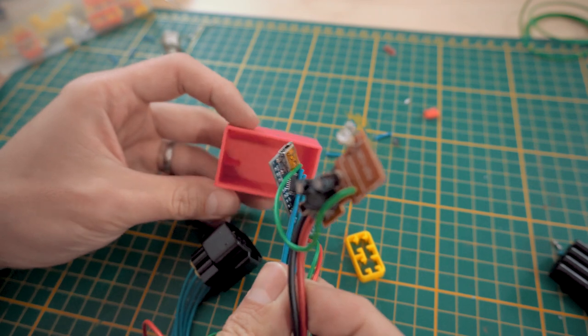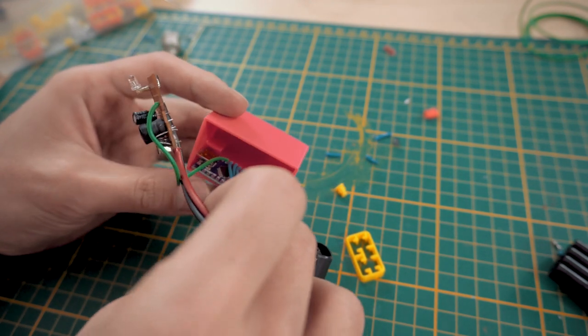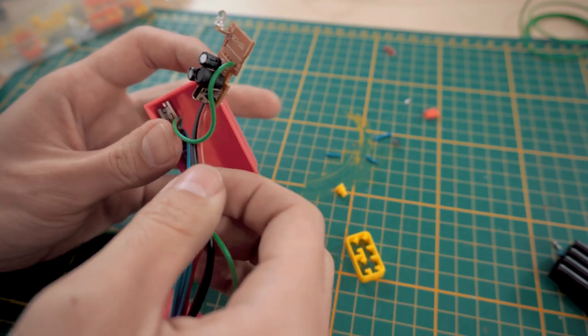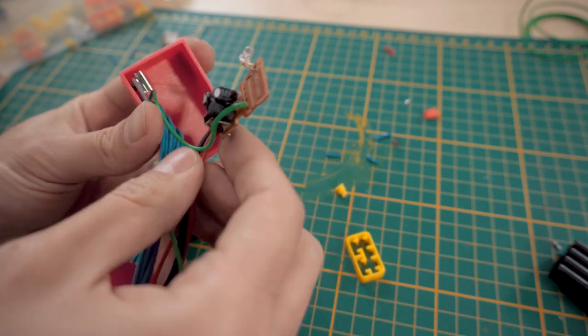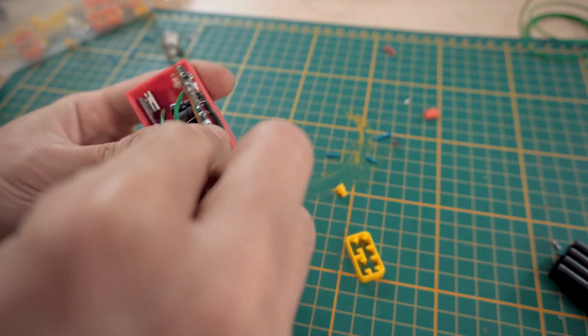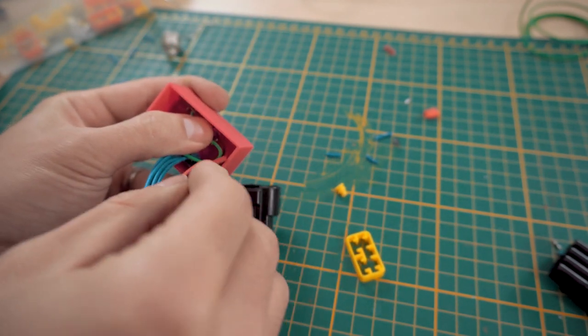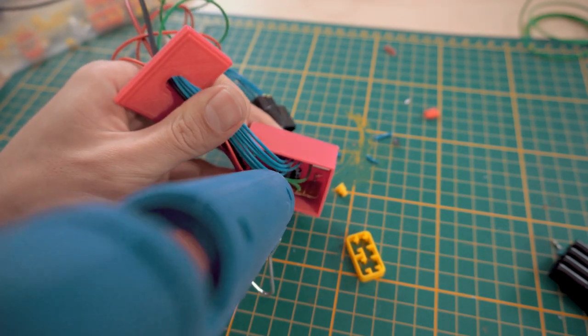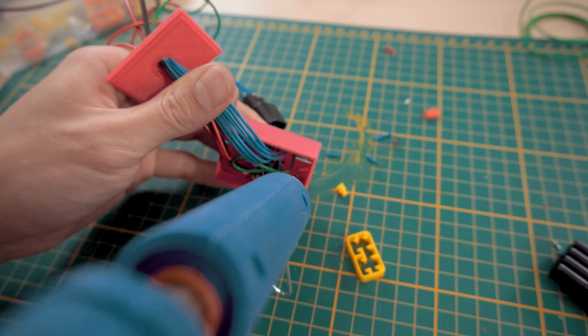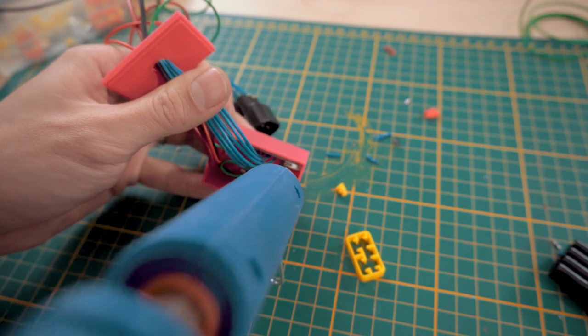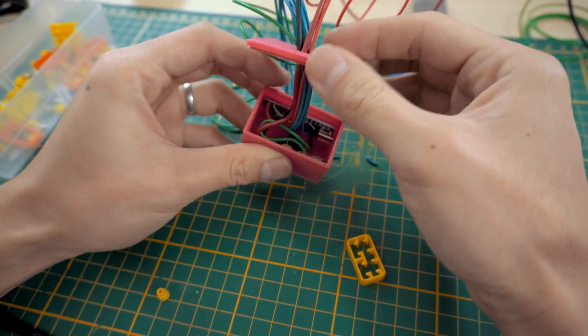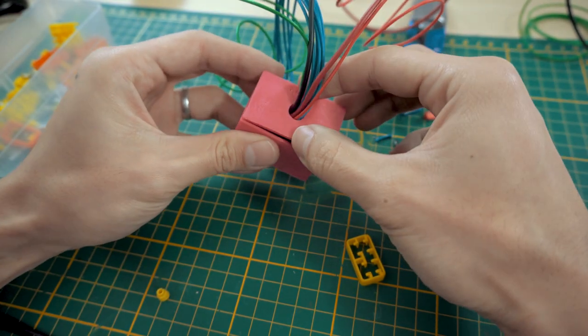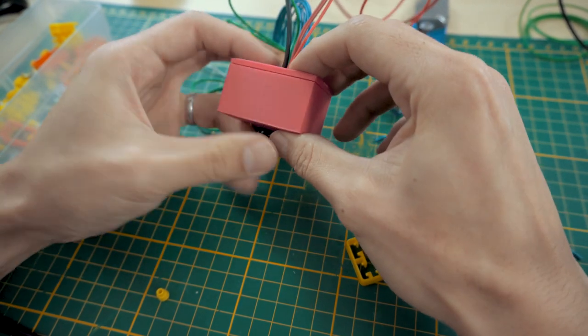Once that's done, we place the Arduino in the enclosure between the partitions and the adapter on the opposite side. We hot glue the adapter and not the Arduino so that we can pull the Arduino out in case we need to reprogram it. Then we carefully close the lid and hot glue along the shorter sides.